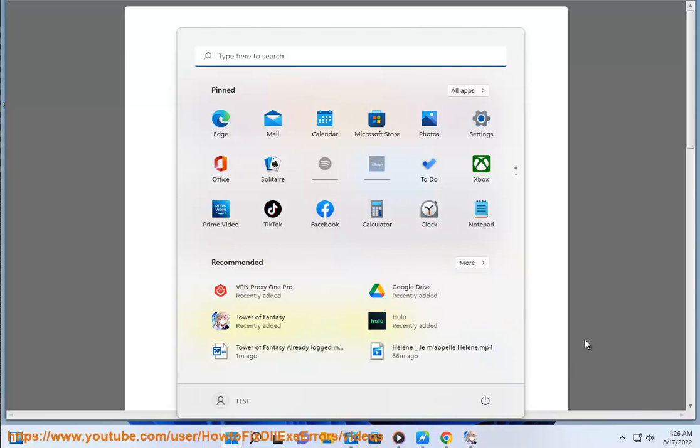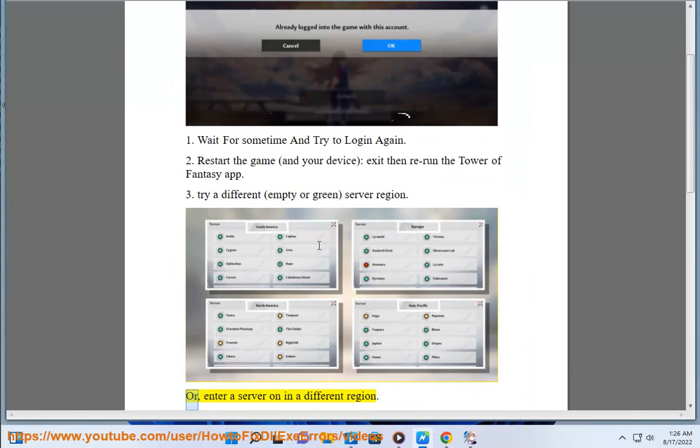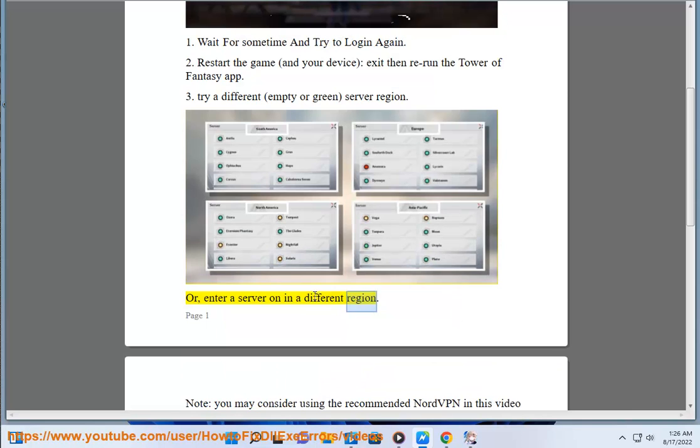Step 3: Try a different server region, or enter a server on in a different region. Note, you may consider using the recommended NordVPN in this video guide.